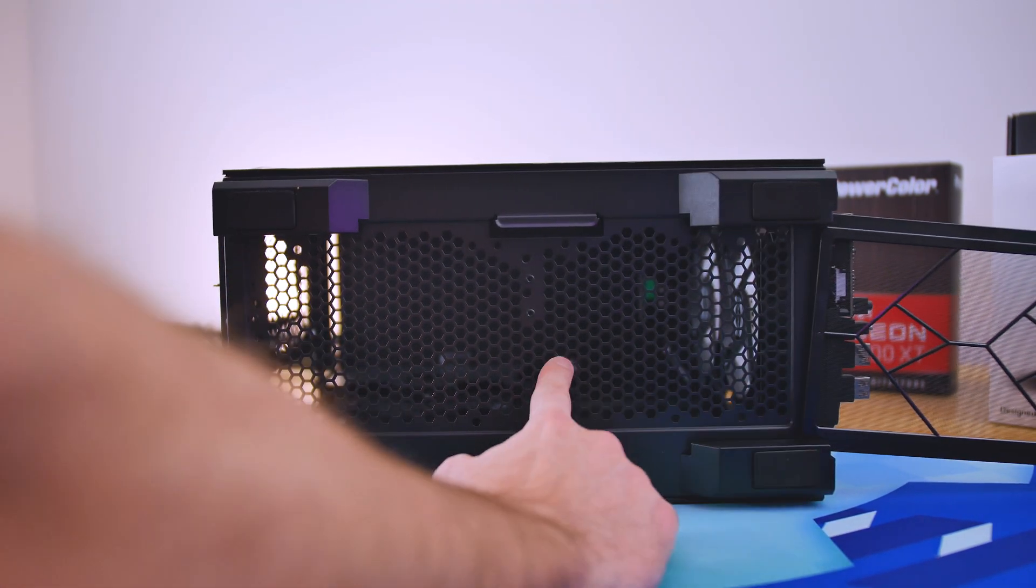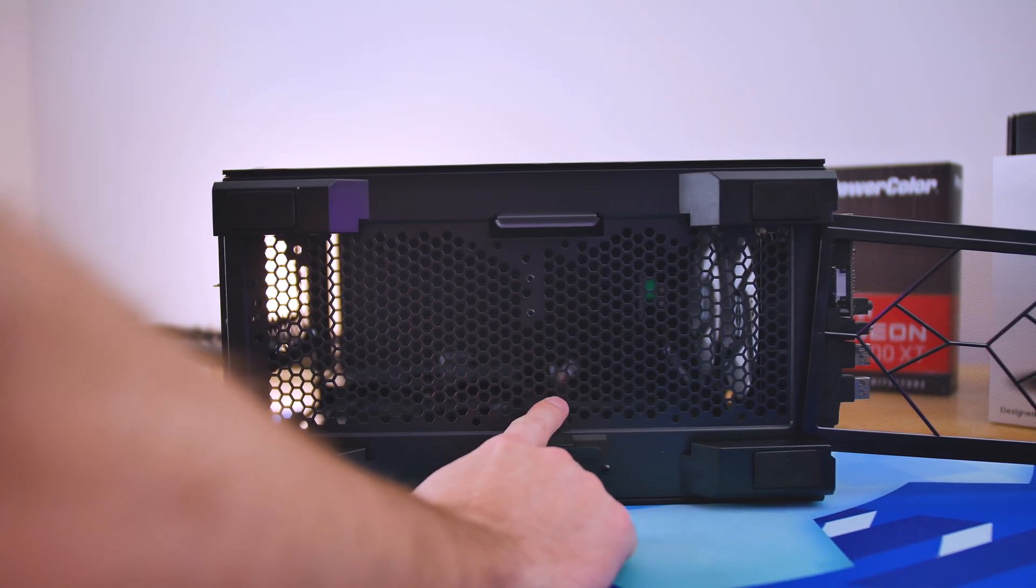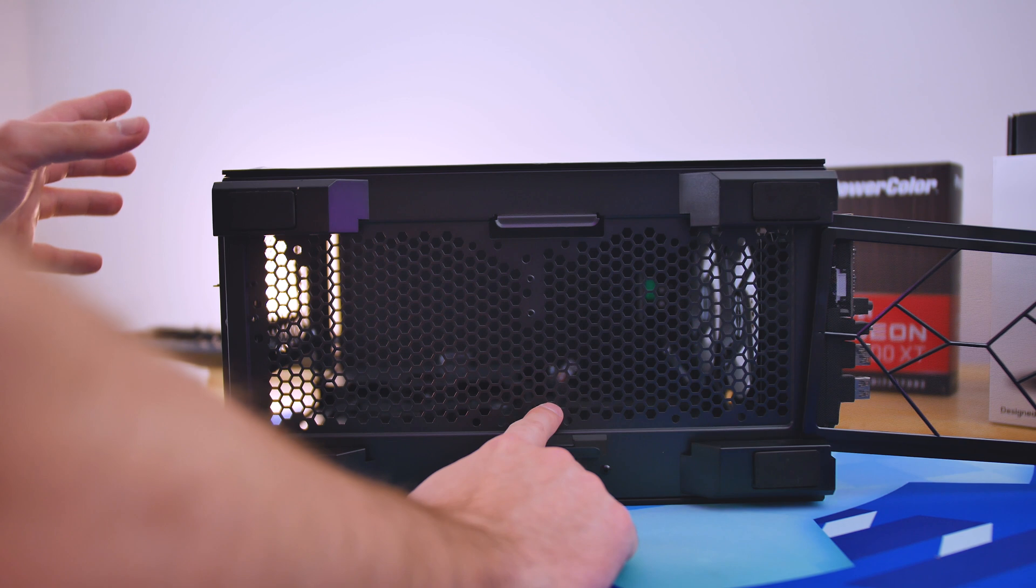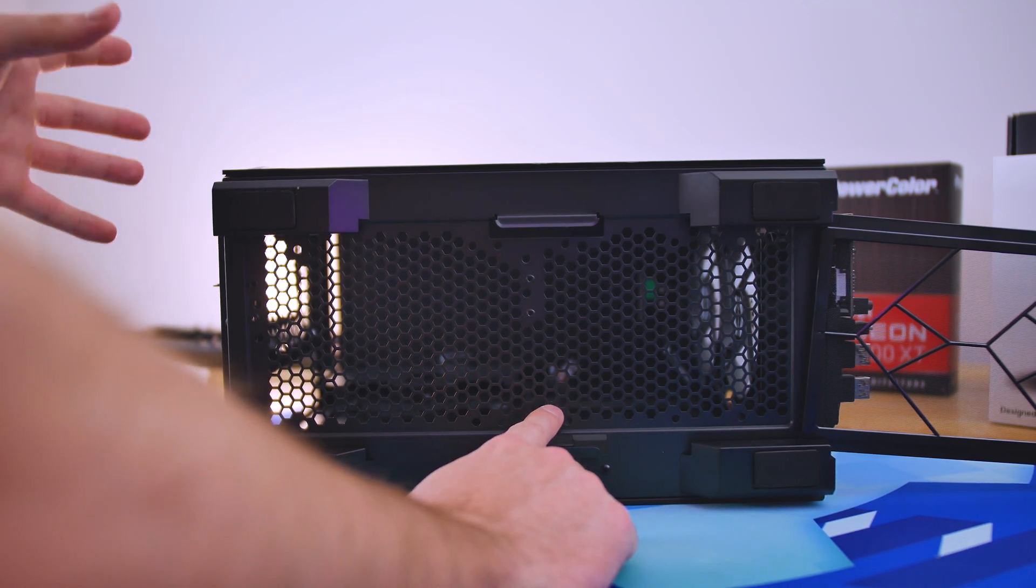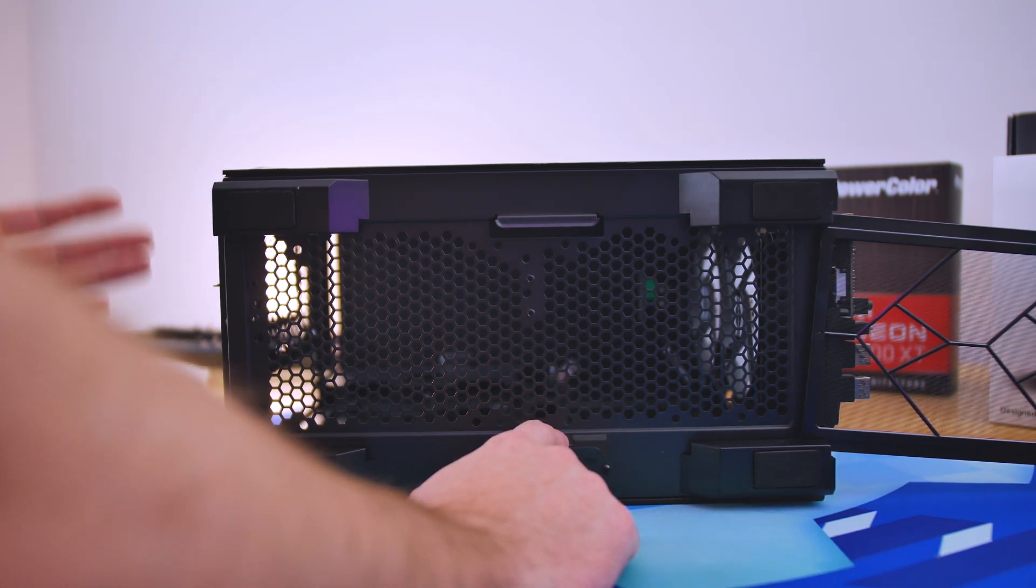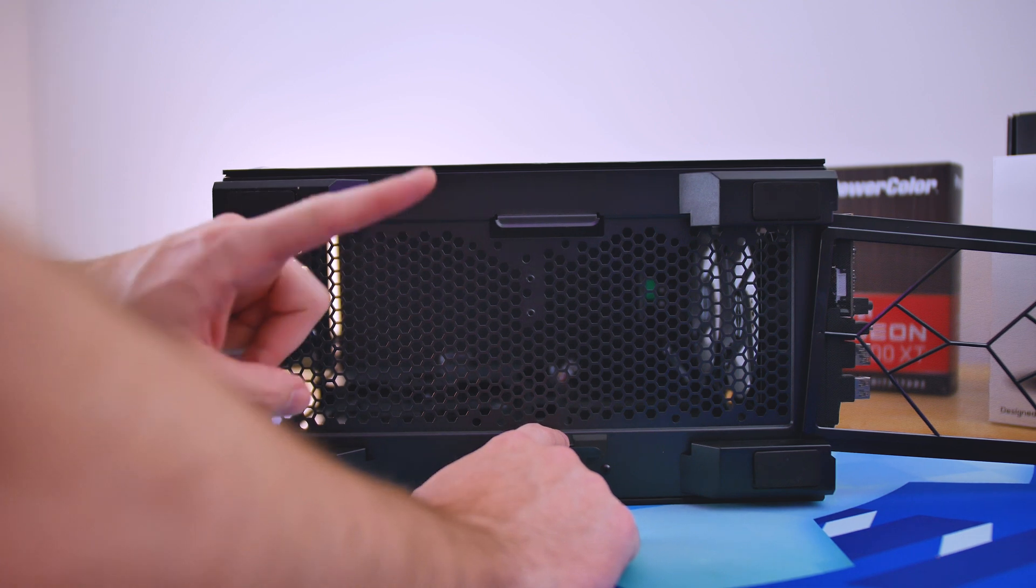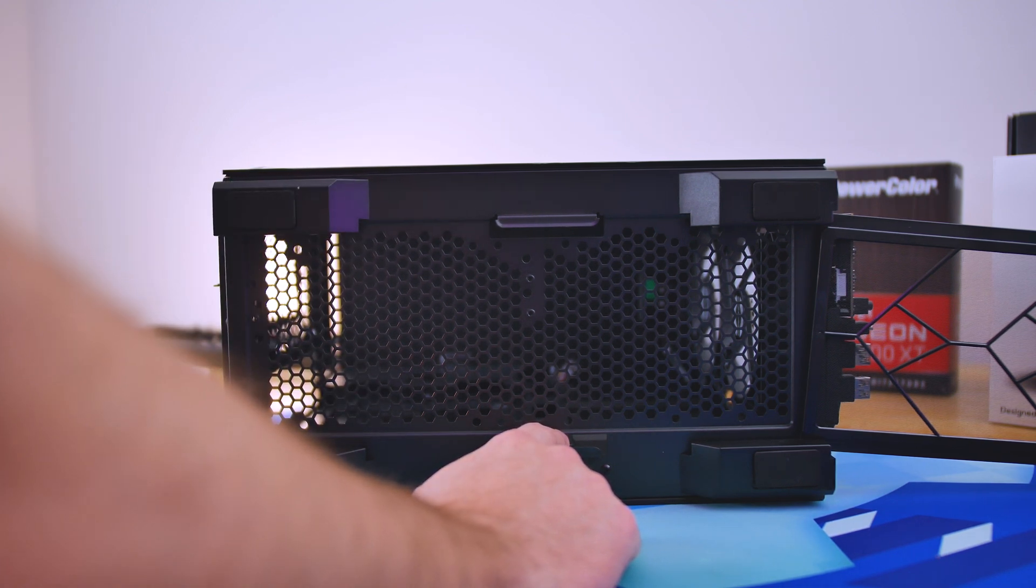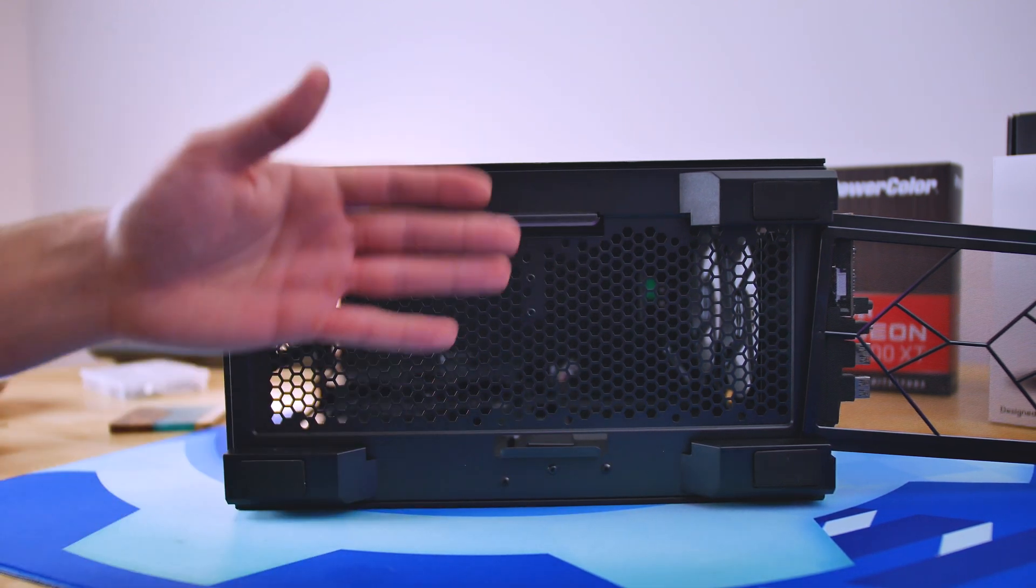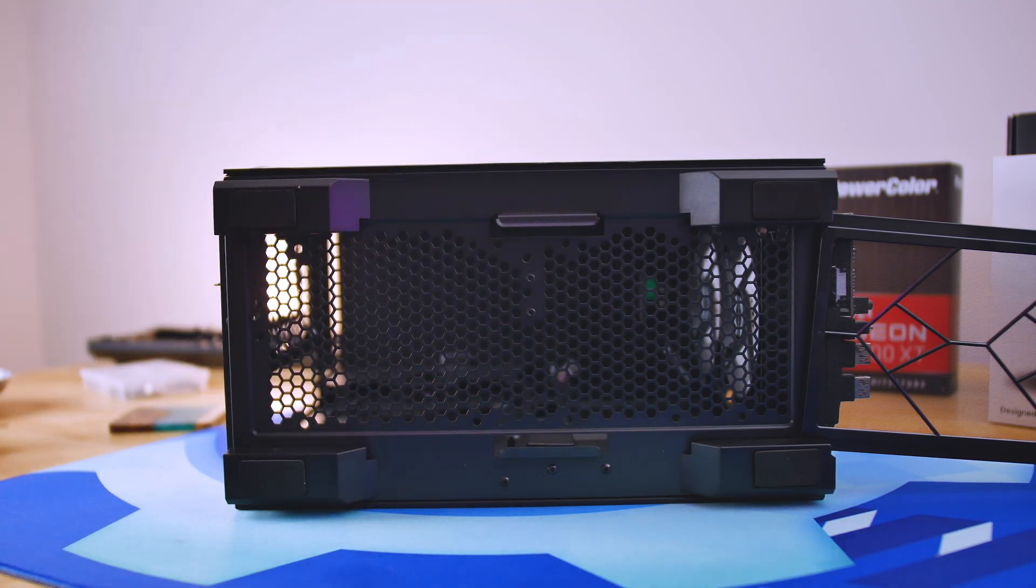But you notice this mesh on the bottom of the case isn't as fine as the front mesh panel. So that's probably where you would see more turbulence if you did have a magnetic dust filter over there. So you have options for intake on the bottom or the front.